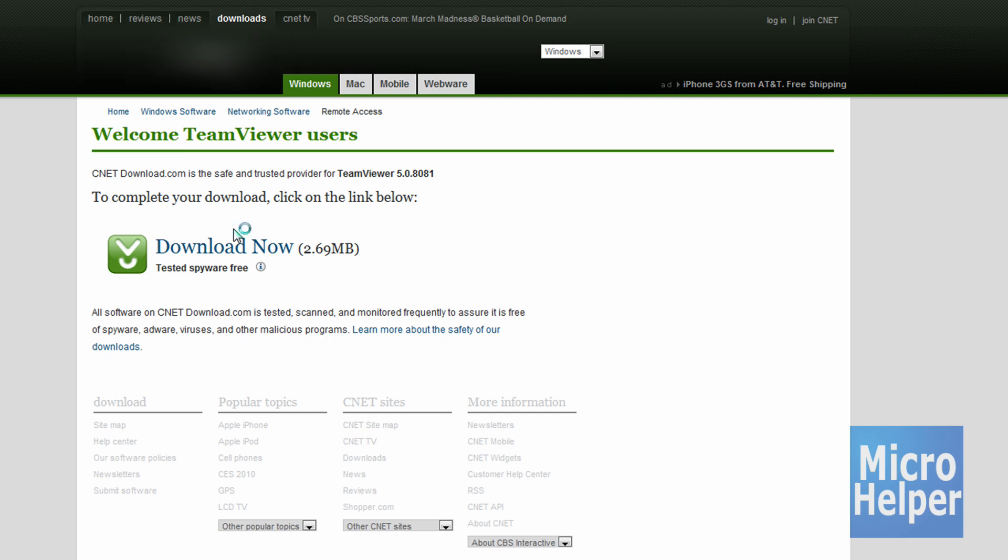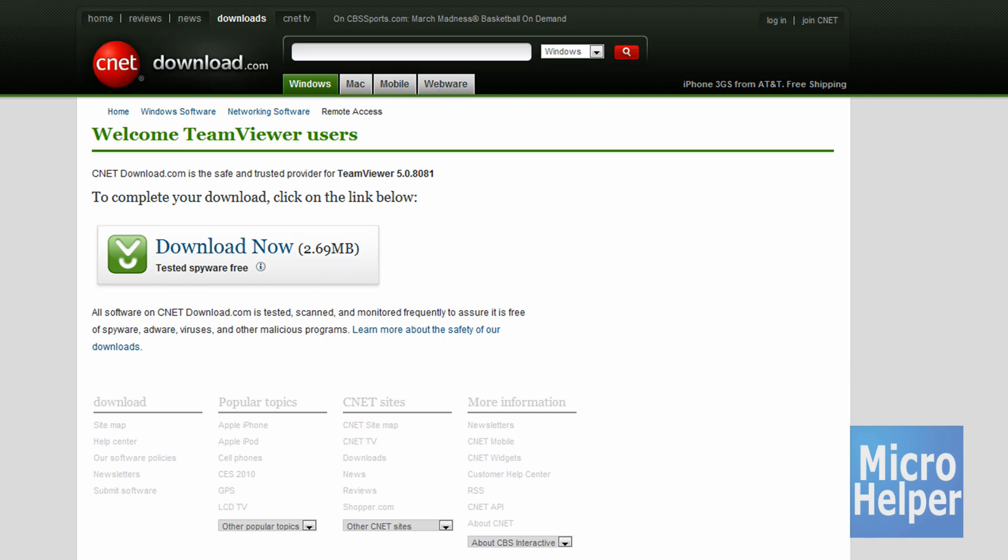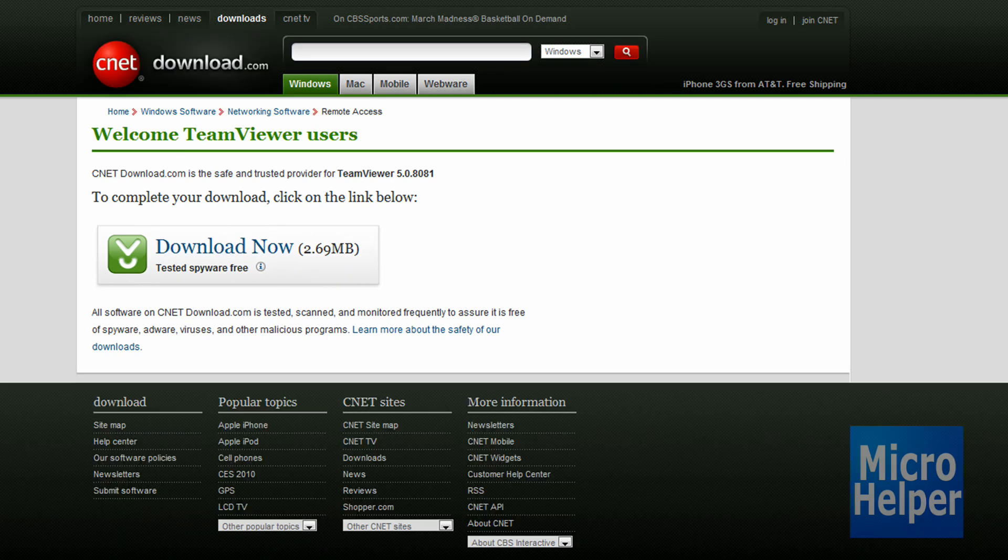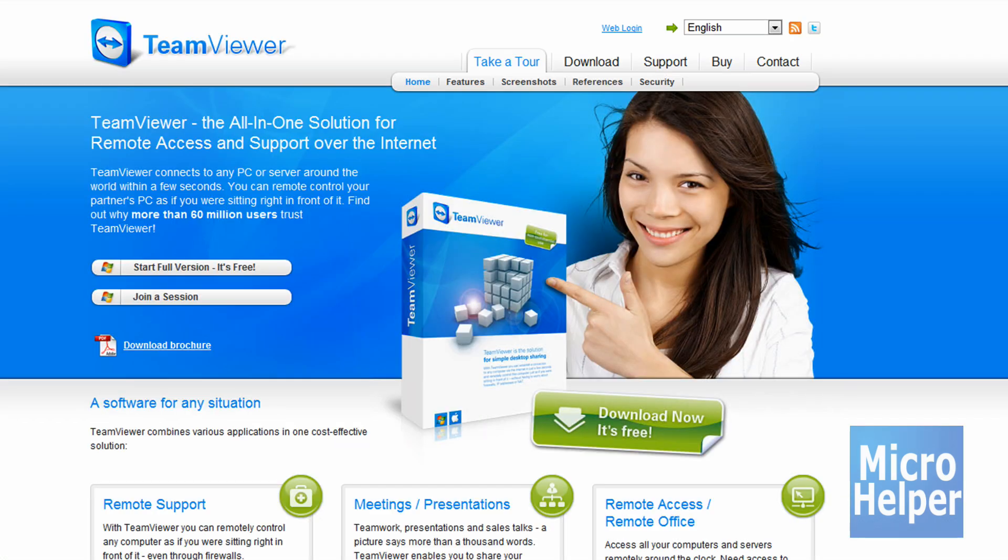Once you're here, just click on Download Now, save it to your desktop, and install it. It's super fast, and that's all you have to do.